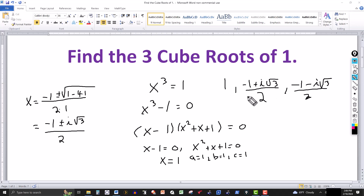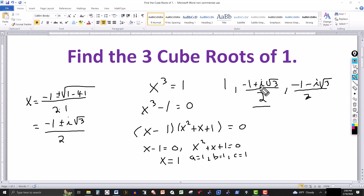So these are the 3 cube roots of 1. If I cube the 1, I get 1. If I cube the second one, (−1 + i√3) / 2, I'm going to get 1. And if I cube this one, (−1 − i√3) / 2, that's also going to give me 1.